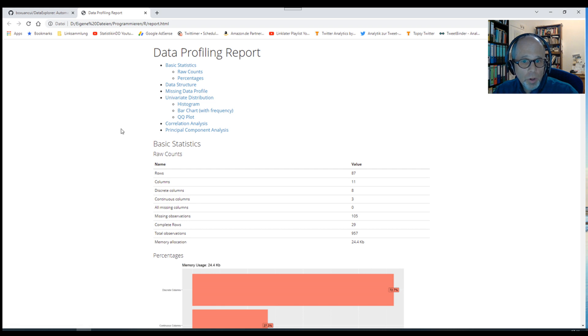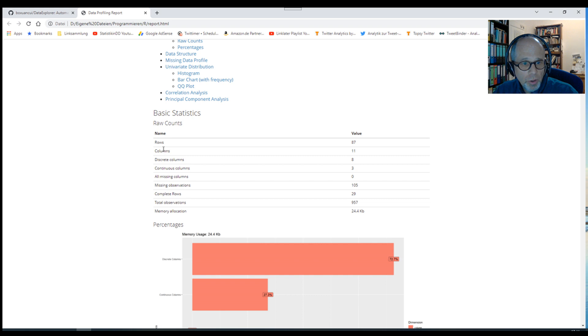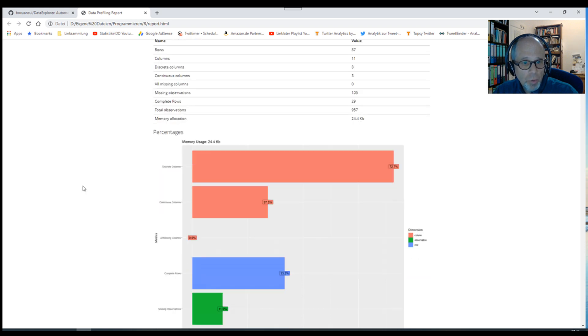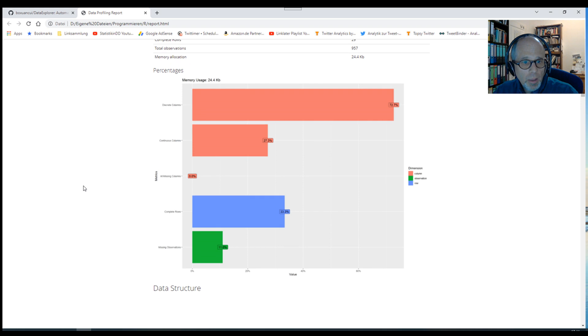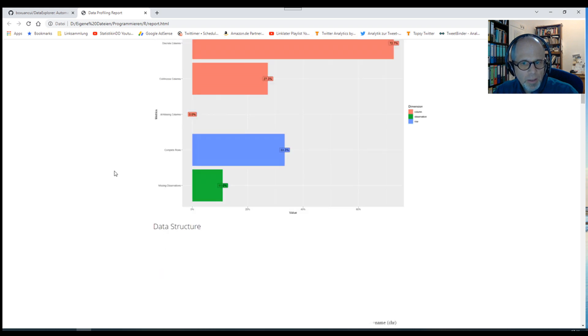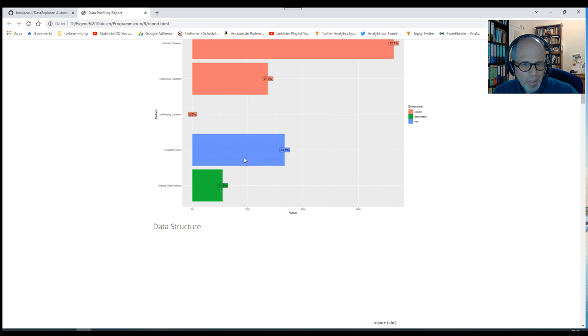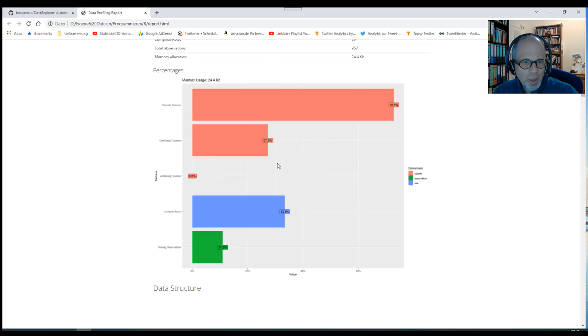It shows us what type of information we will find in here. We can scroll through to see and learn more about our data. We have some basic statistics about how many rows we have, which columns, which types of columns. Then a report on the dataset, bar charts by types of columns, and also missing observations and complete rows. Some key information in that bar plot.